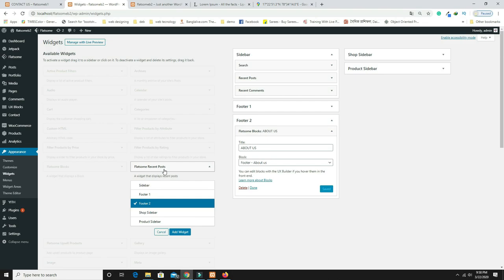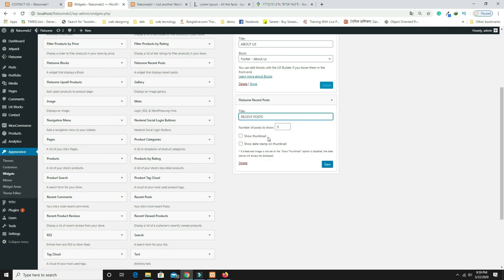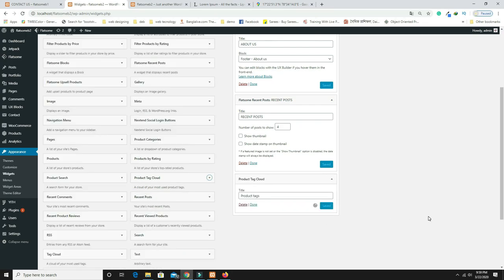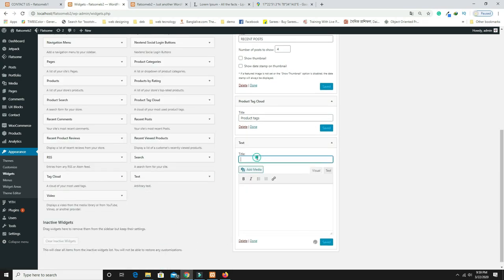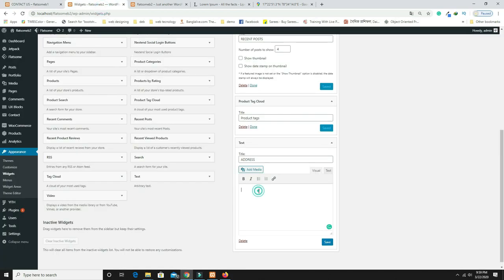Add the 'Flatsome Recent Posts' widget with title 'Recent Posts' and count set to 4. Then add the 'Product Tag Cloud' widget. Finally, add a Text widget, title it 'Address,' and enter your address details. Save all widgets.